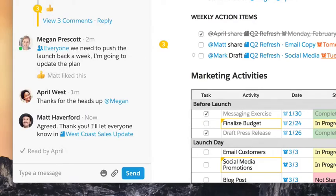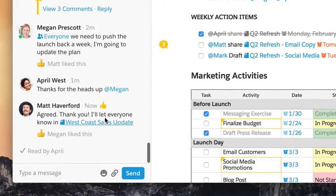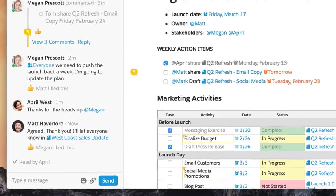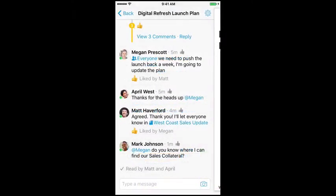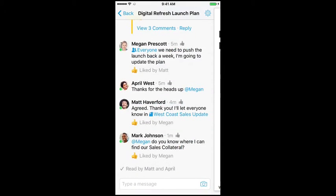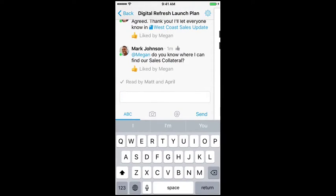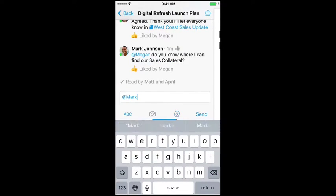It's easy to give feedback, coordinate, and make a decision with context. If you're on the go and someone at-mentions you, you can jump in on the action immediately.